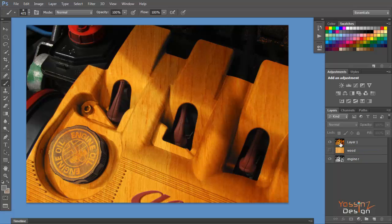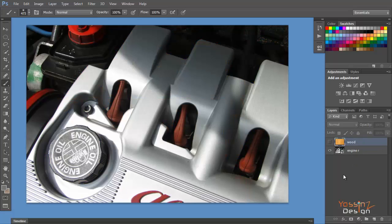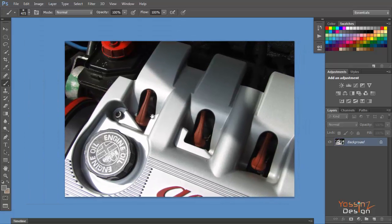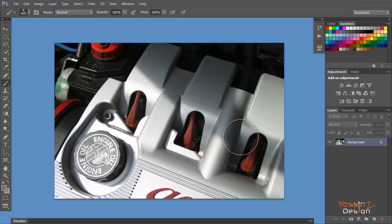I have my original layer here as a smart object, so I double-click on it to open it in a separate window. I'm going to create a displacement map. When I apply the texture, I want it to fit and look natural and real on my original layer. A displacement map should be saved as a PSD file and only in black and white.